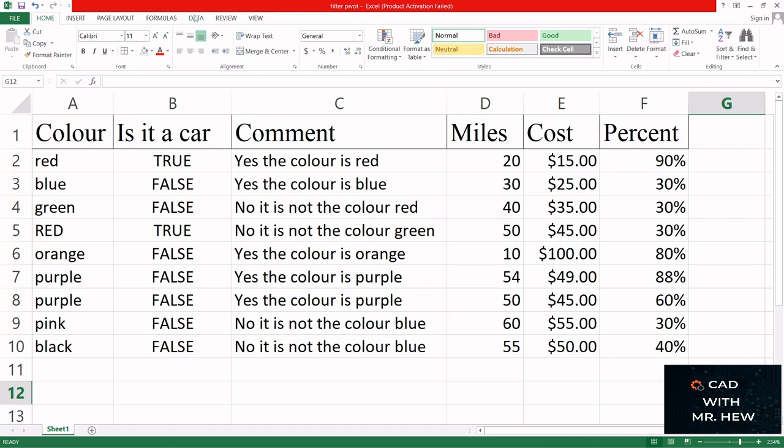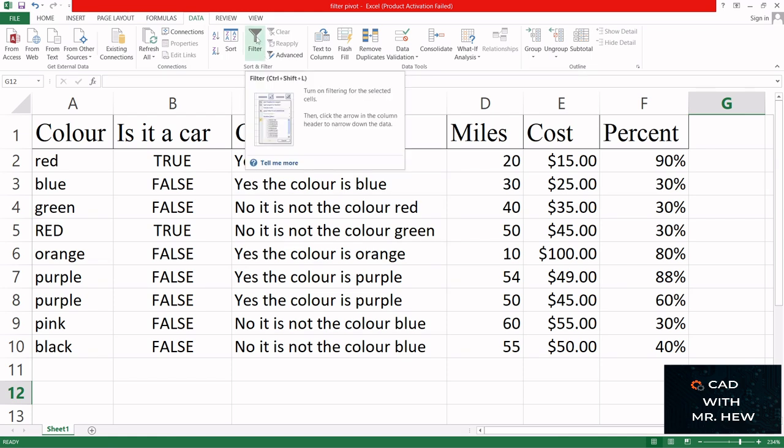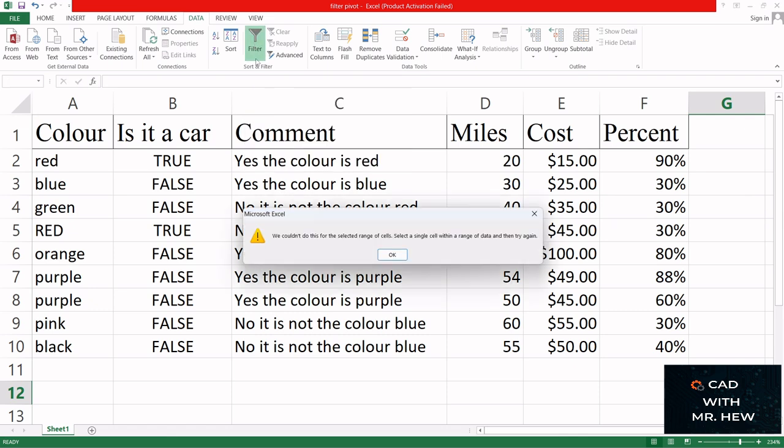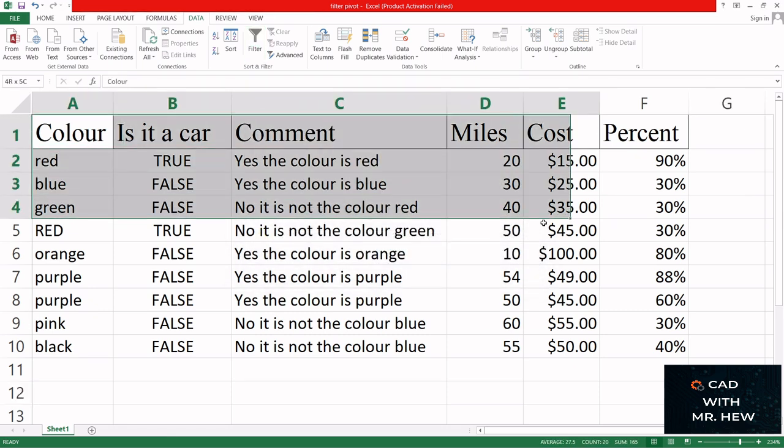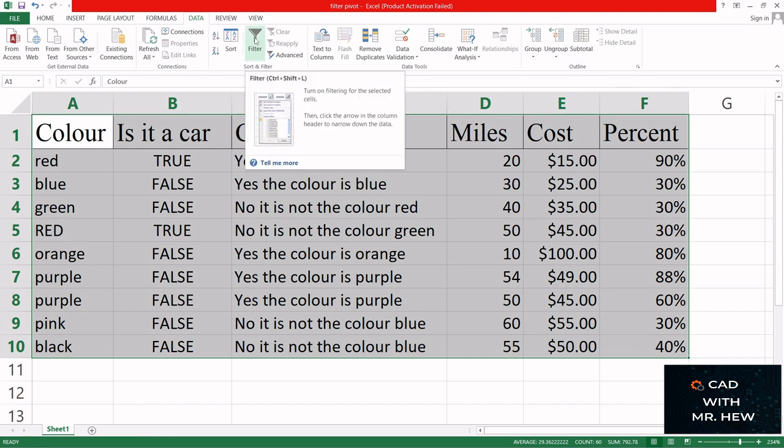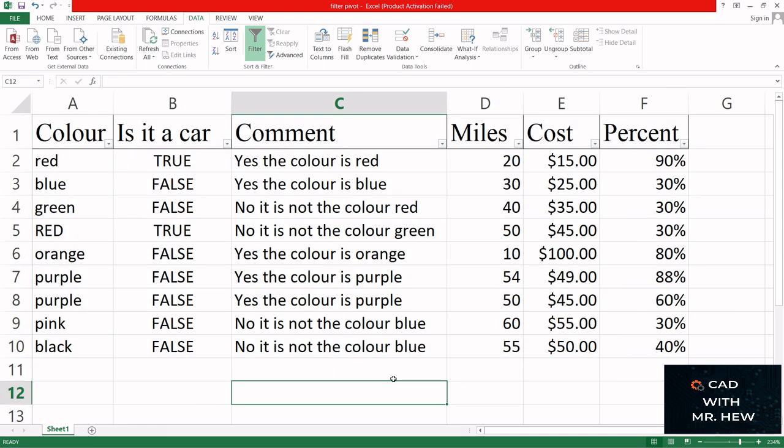I'm gonna go to the Sort and Filter group and click Filter. The shortcut for filter is Control Shift L. I click on it. We need to select the information I want to filter, click on Filter, and here the filter is applied.